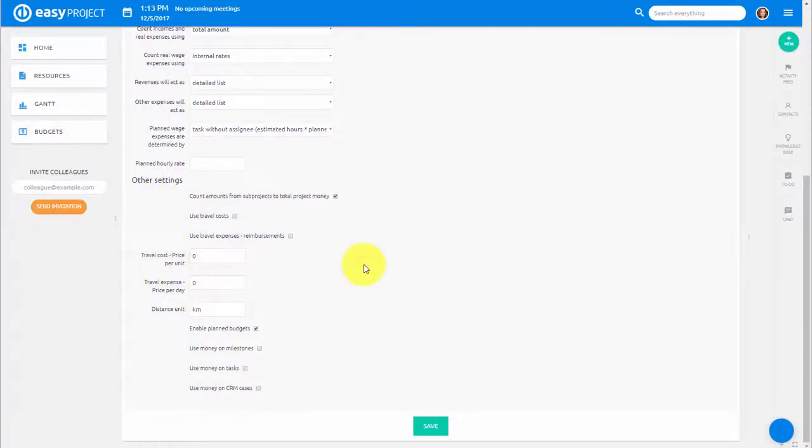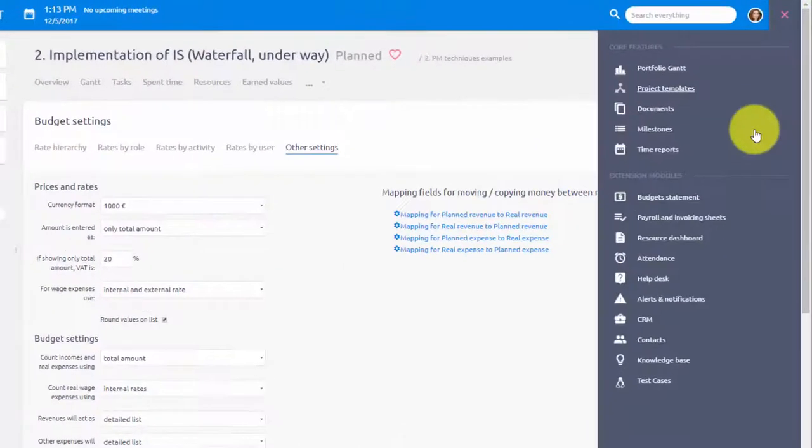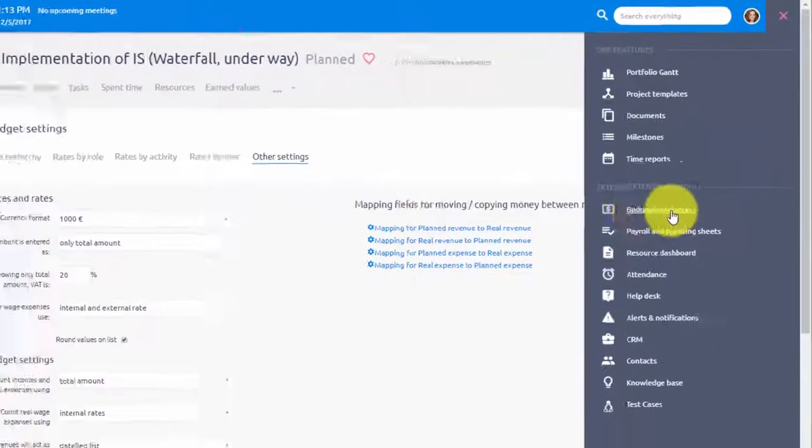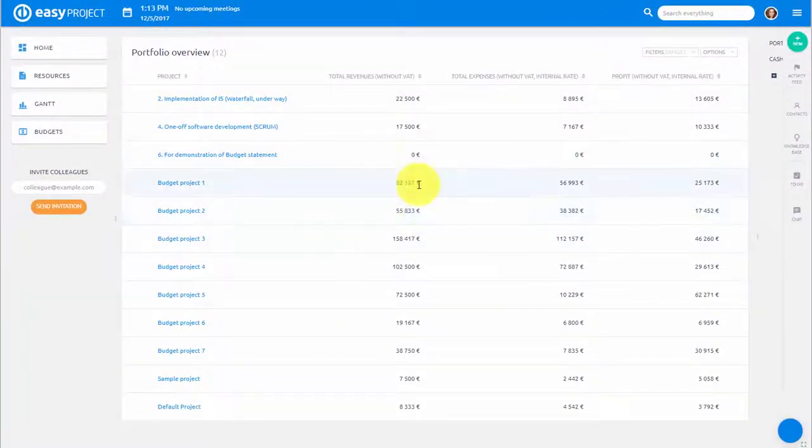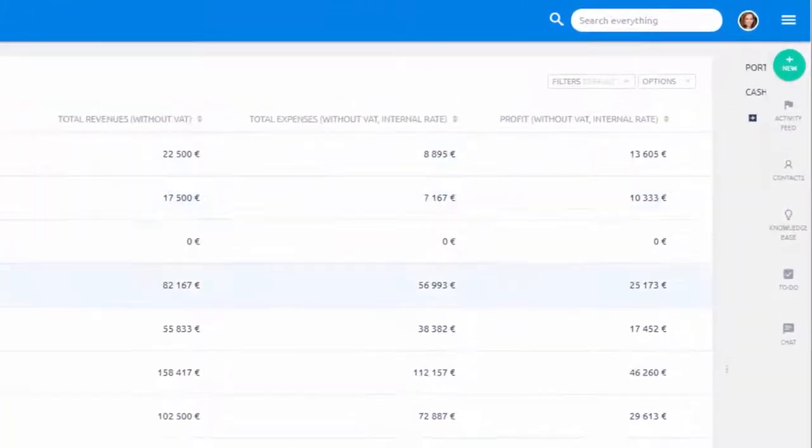In order to get a global overview of budgets across all projects open main menu and find budgets. Here you can see a list which shows profits, expenses and revenues per each project.